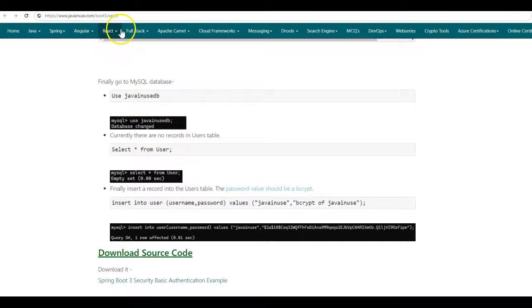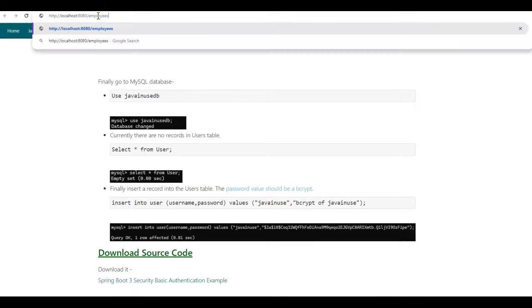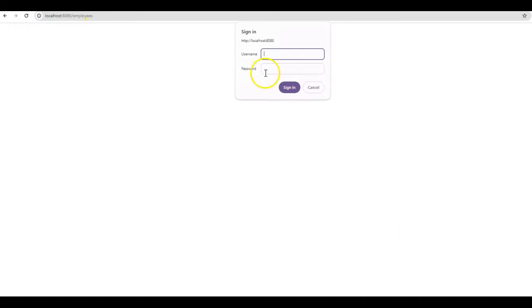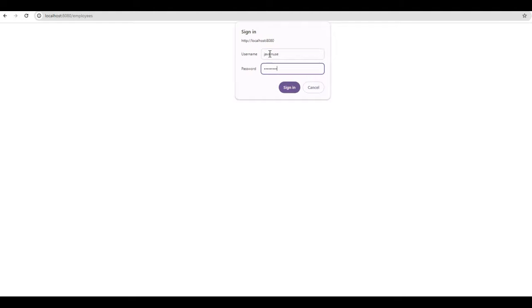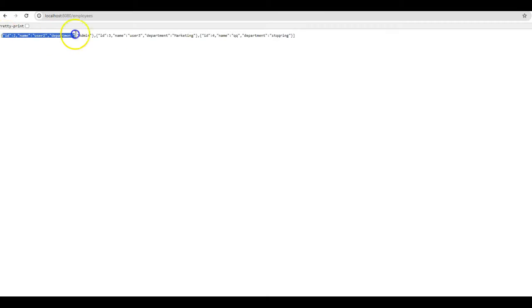Let us now try to fetch the list of employees from the MySQL database. Previously, we exposed a REST endpoint with the URL slash employees, which gets the list of employees. Now if we try to access the slash employees URL, it is asking for credentials as we have implemented basic authentication. The username is javainuse and the password is also javainuse. Click on sign in — here we get the list of employees.